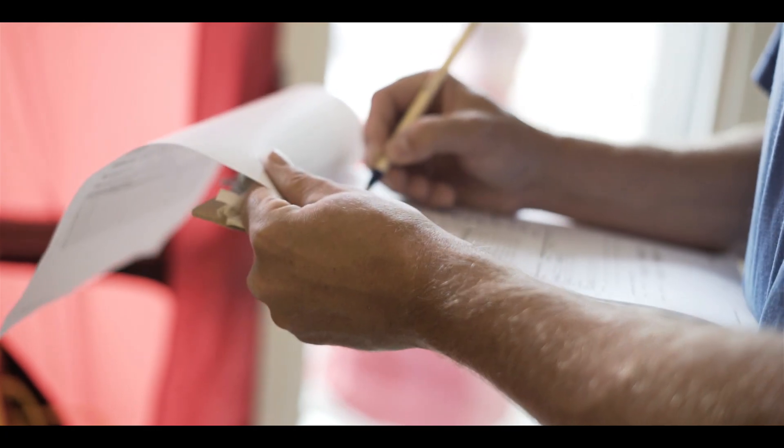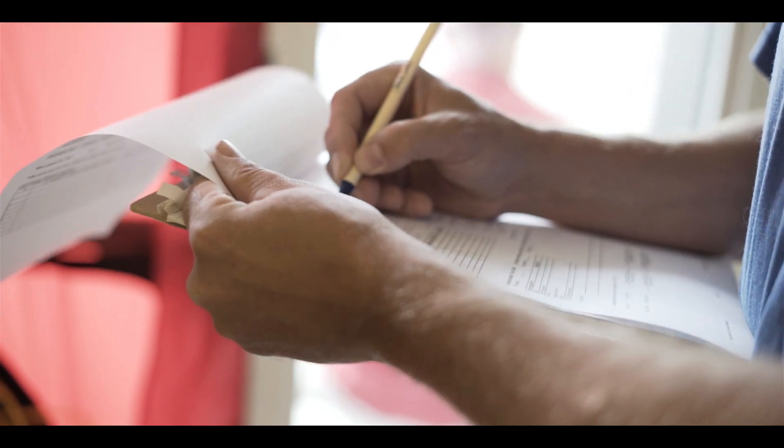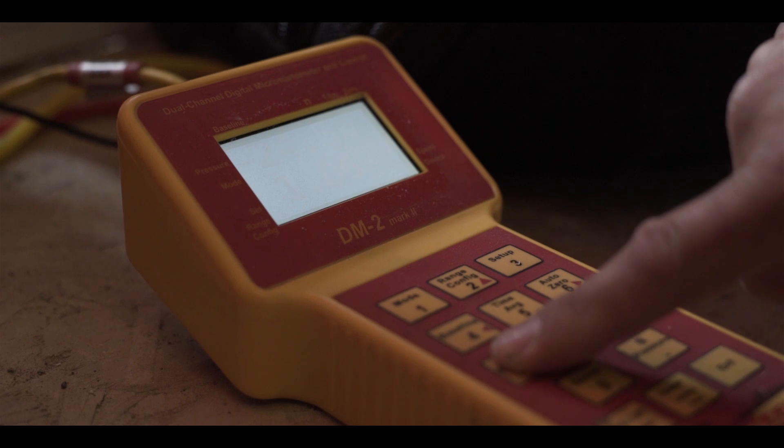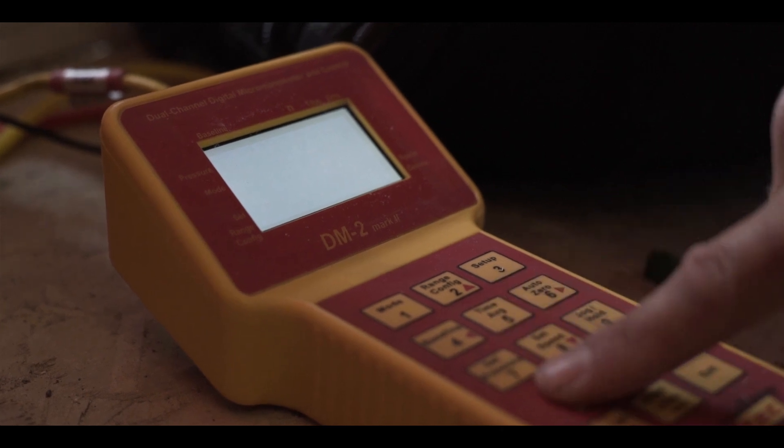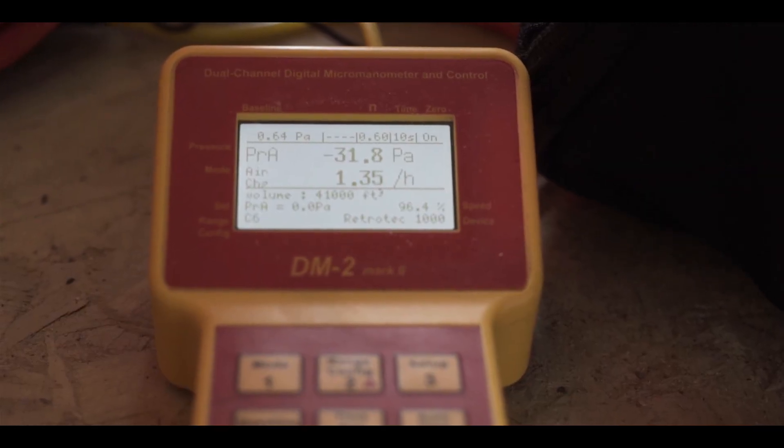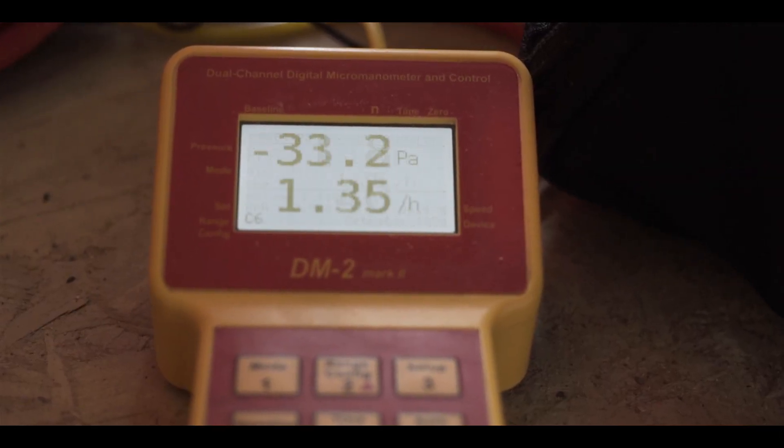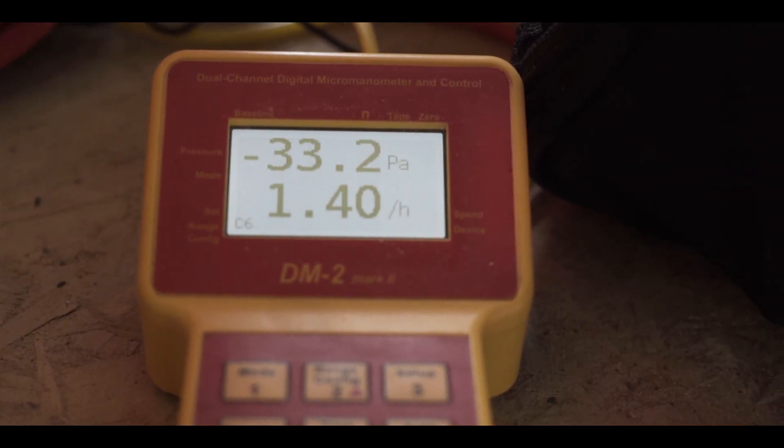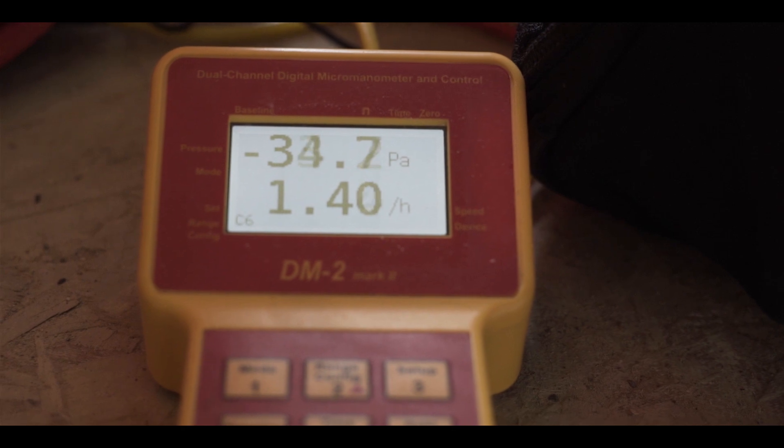The main metric we use for air tightness is air changes per hour at 50 pascals. The target that I have is 1.5 air changes per hour at 50 pascals.